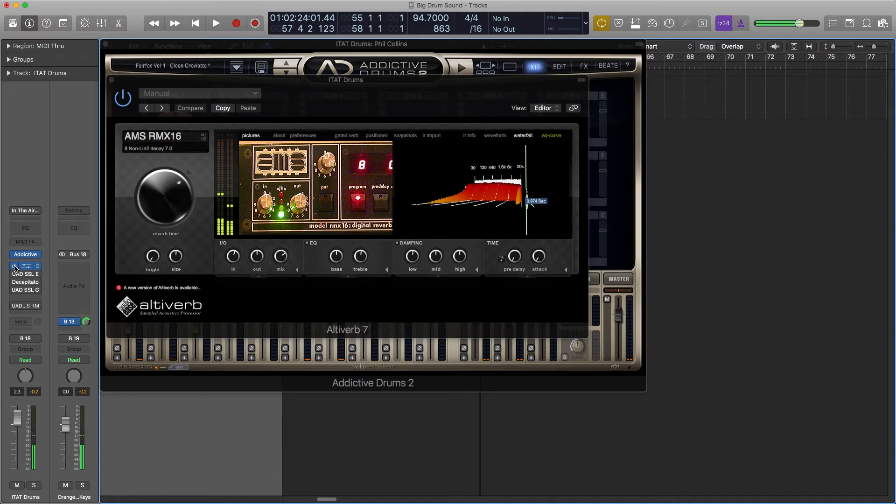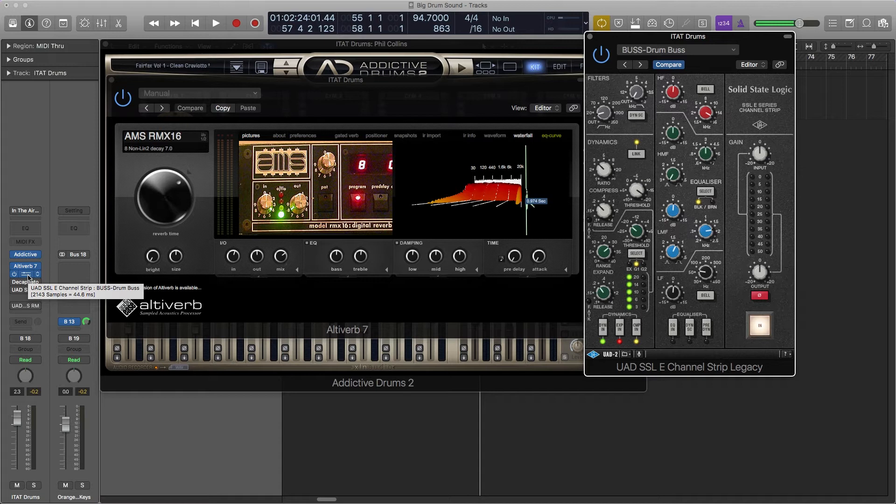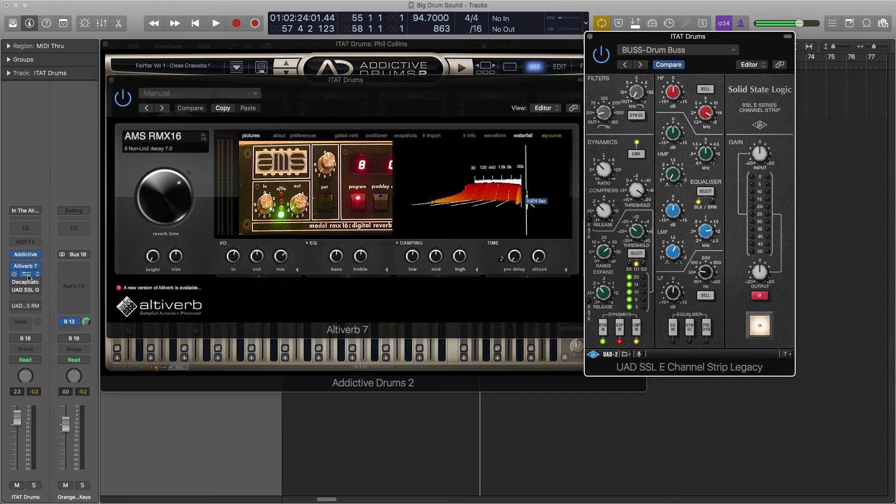The console that they recorded this on was an SSL console, and this was vital to making this sound. So this record was produced by Hugh Padgham - I don't know how you say his name, P-A-D-G-H-A-M. But they were actually doing a Peter Gabriel album.